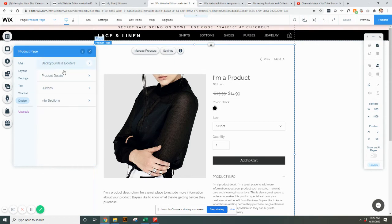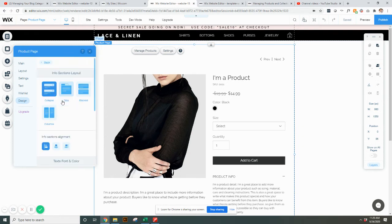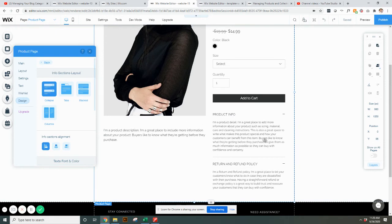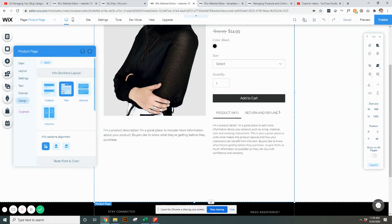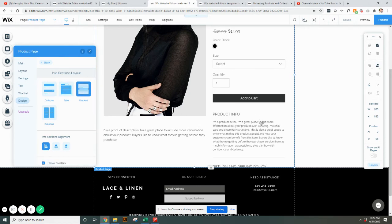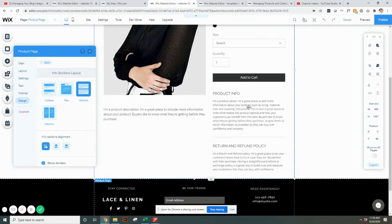So that is under your product details, buttons, and then info sections. So this one's kind of interesting. So depending on how you want your product info laid out, this is under collapsible. You can turn it into tabs where you can click, you can do stacked where it just shows them on top of each other.